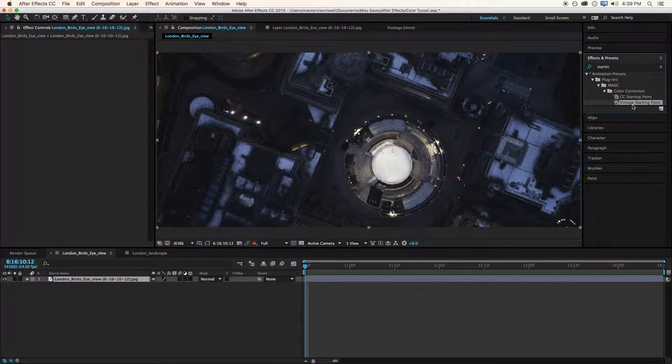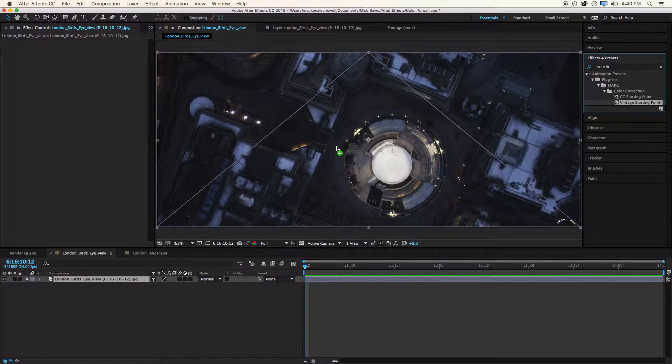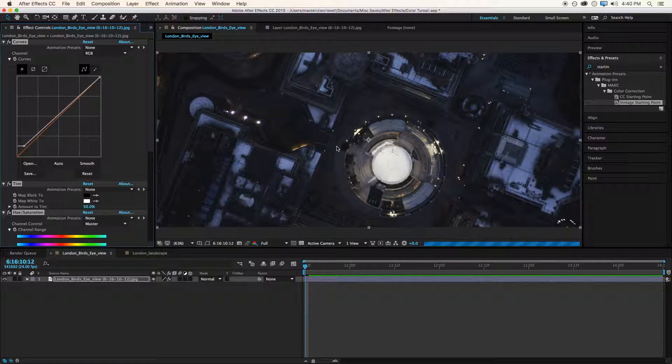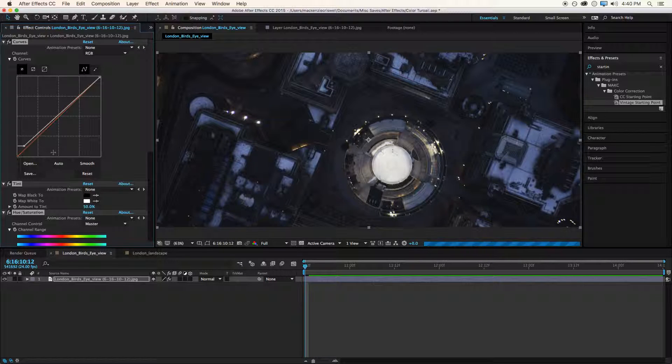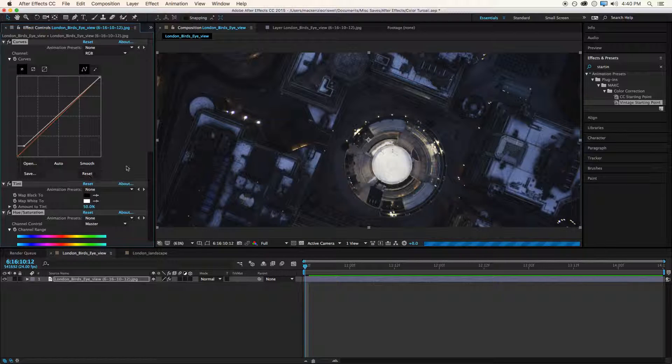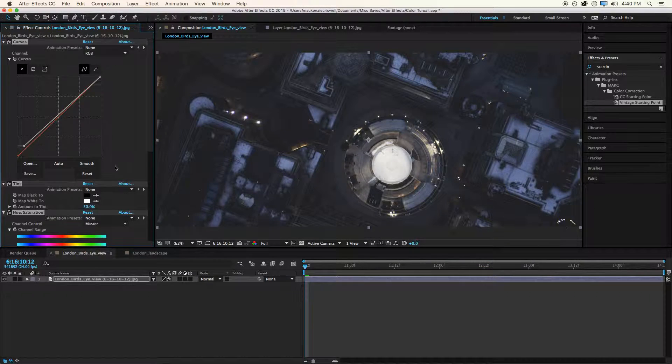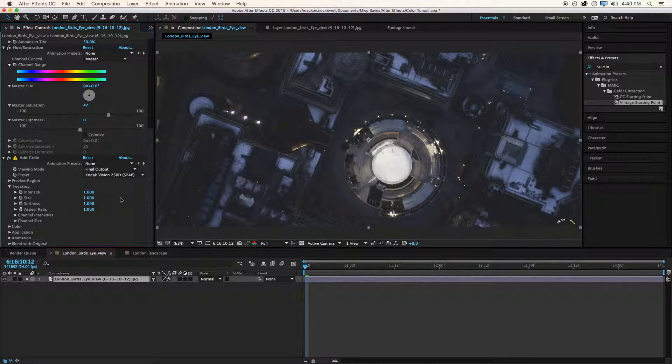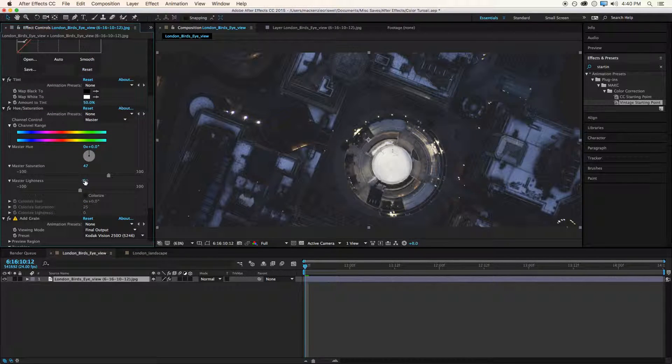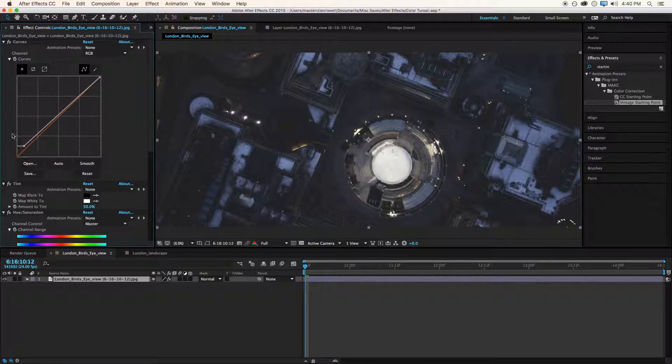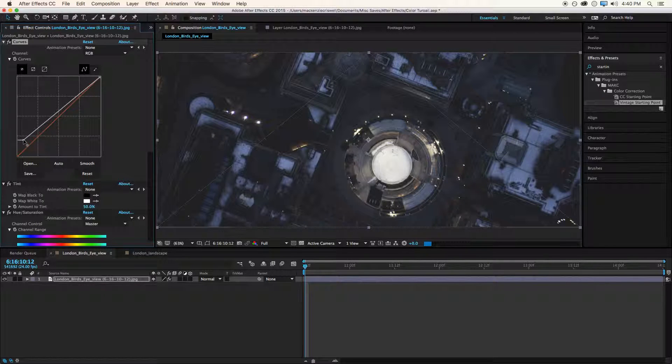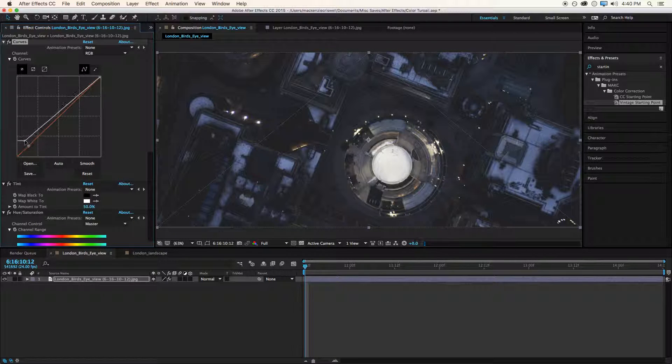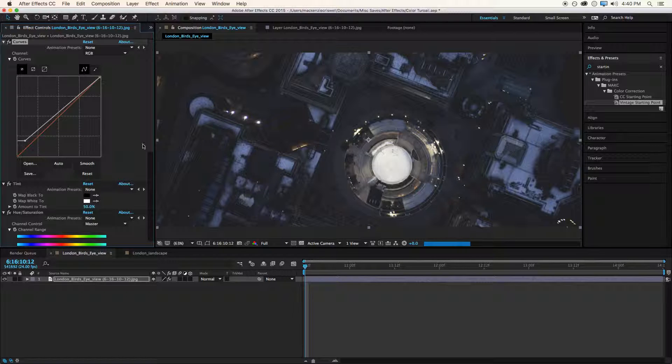I do have another effect preset that I created and that is a vintage look starting point. And this is just a look that people really seem to like. It's kind of the Instagram filter type look. It's very popular. So I started to create a starting point for it. And basically what it is, it's all the same effects, all the same stuff. But the grain is on by default. And also it kind of starts by bringing the shadows up and just giving it a faded look.